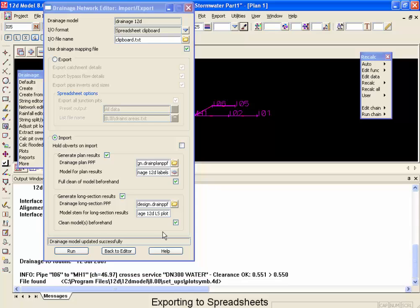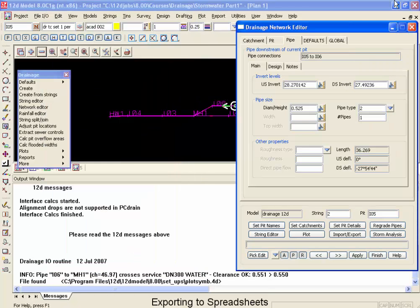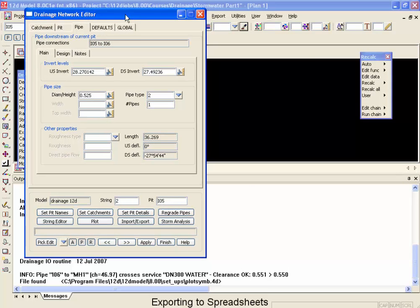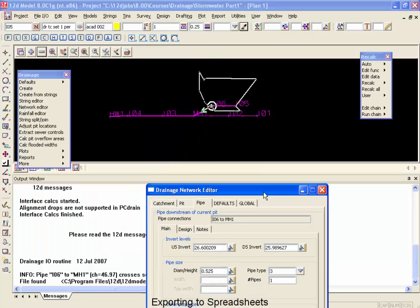And now if I go back to the editor, you can see that our pit type has been changed to a class 3 as it crosses the road.